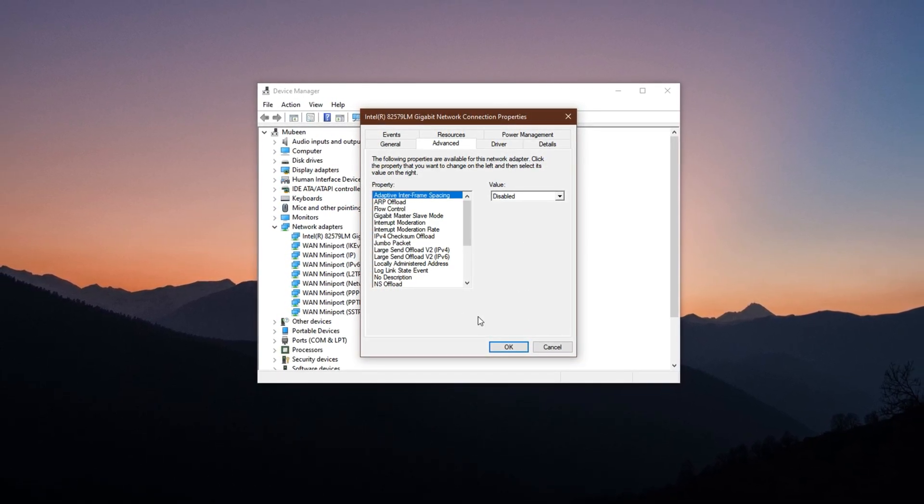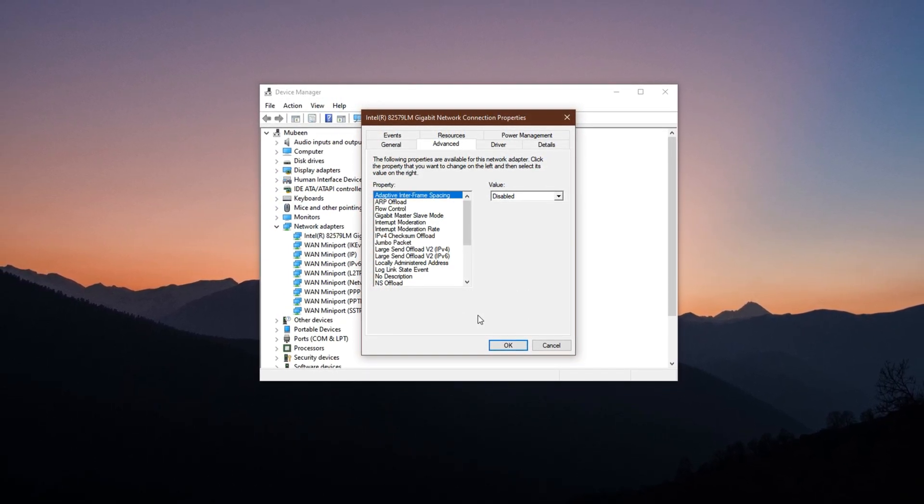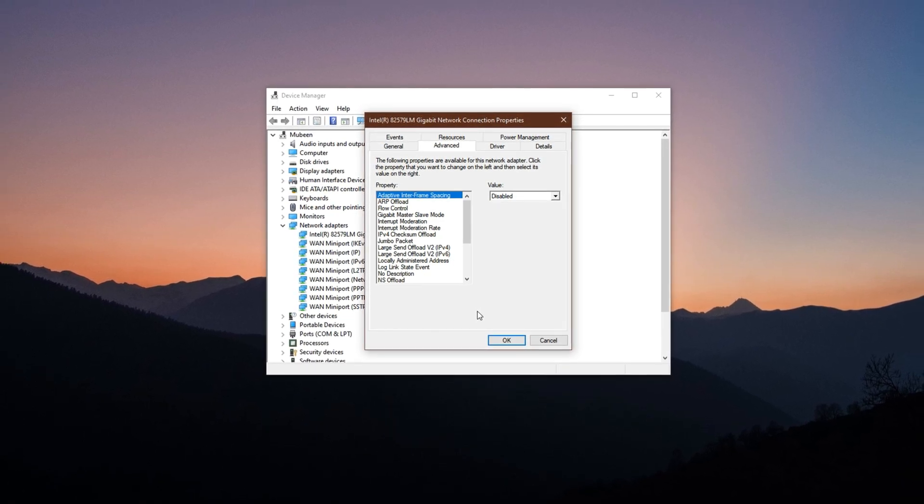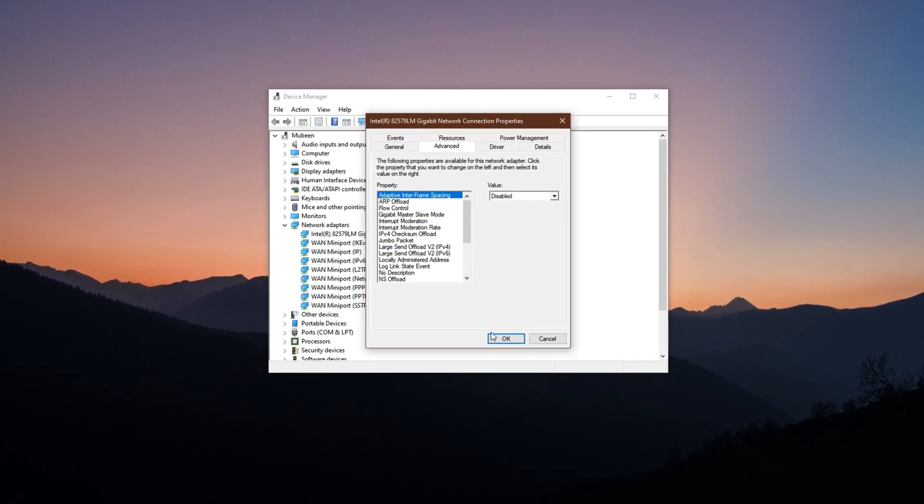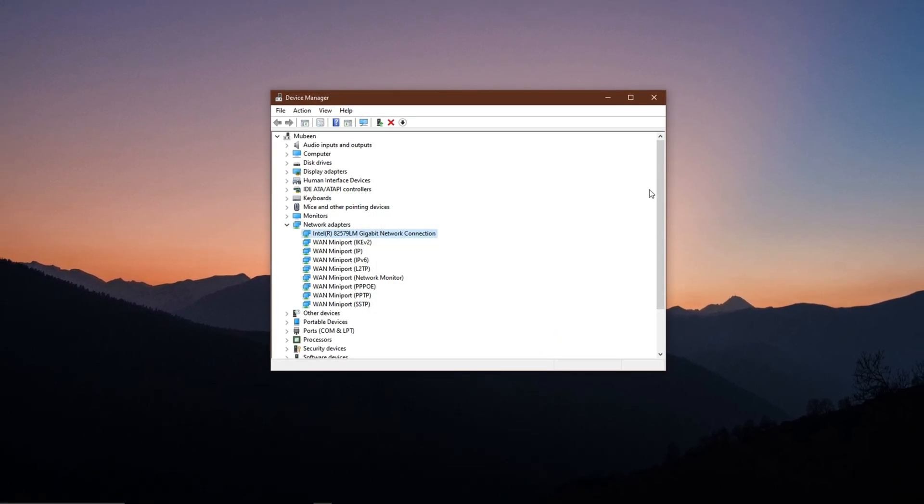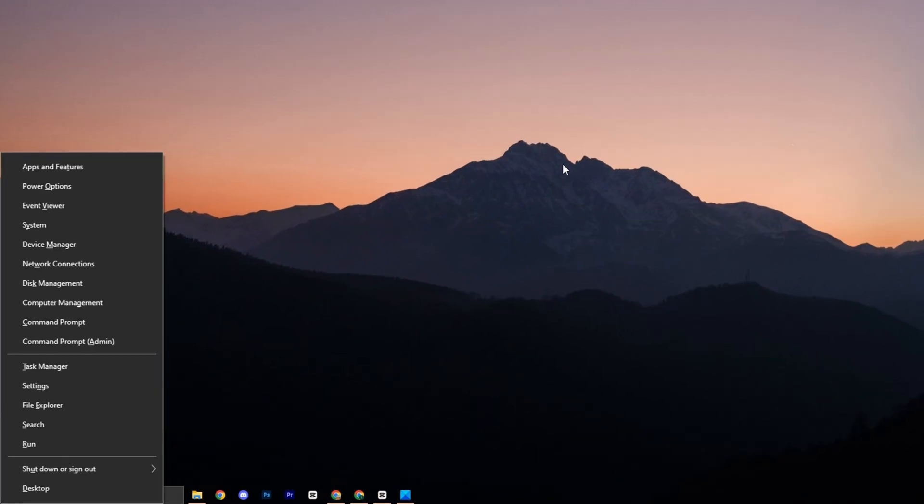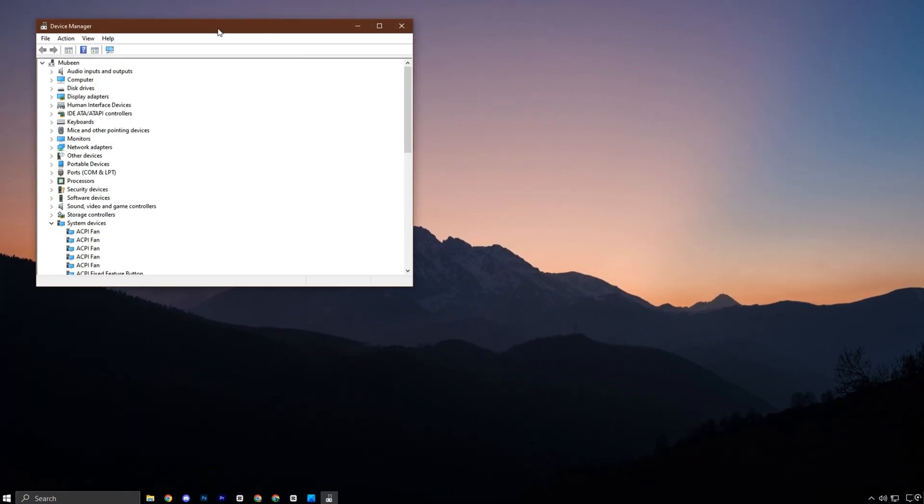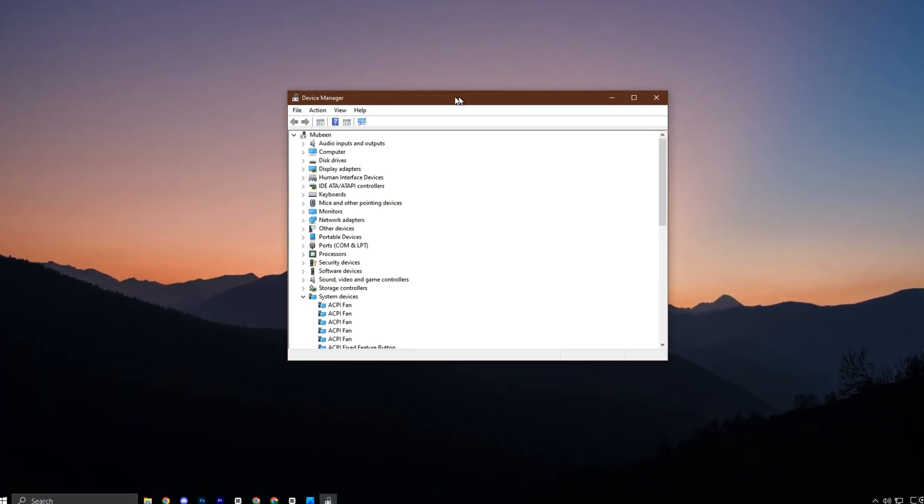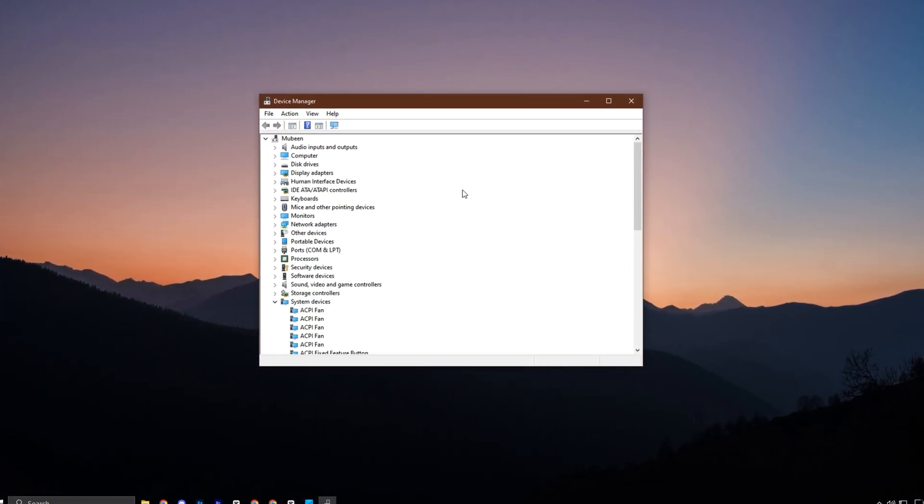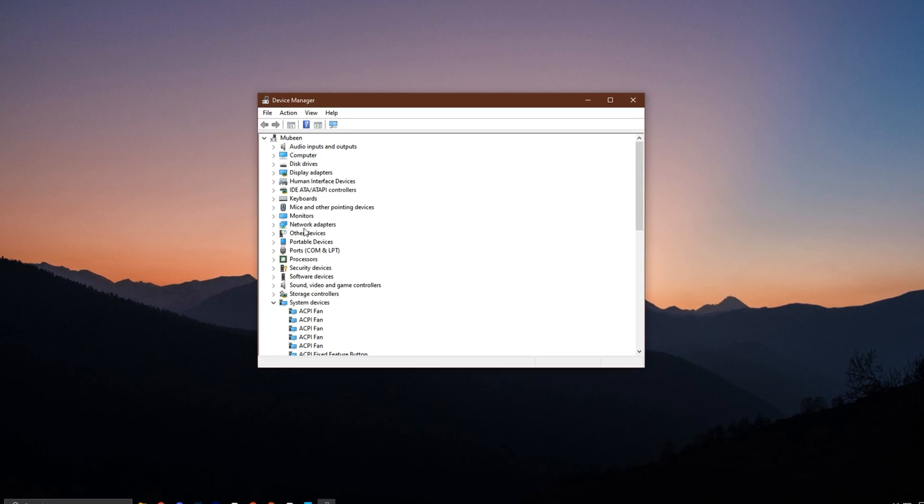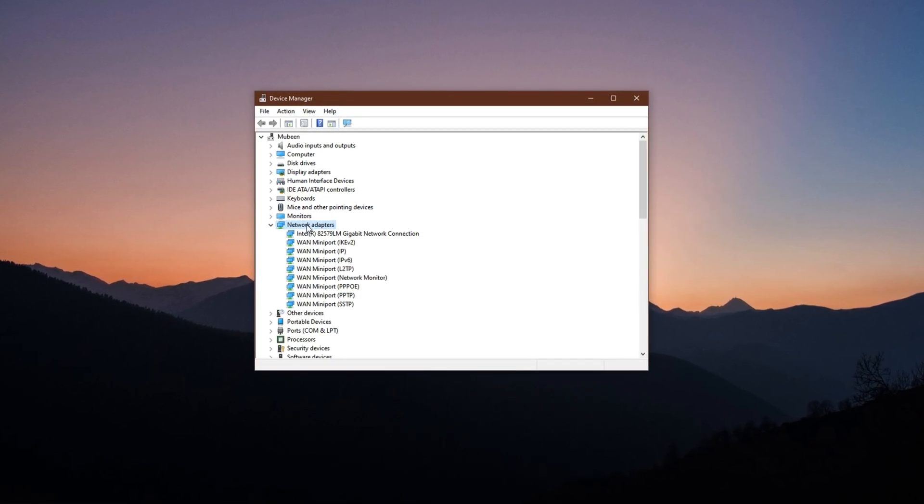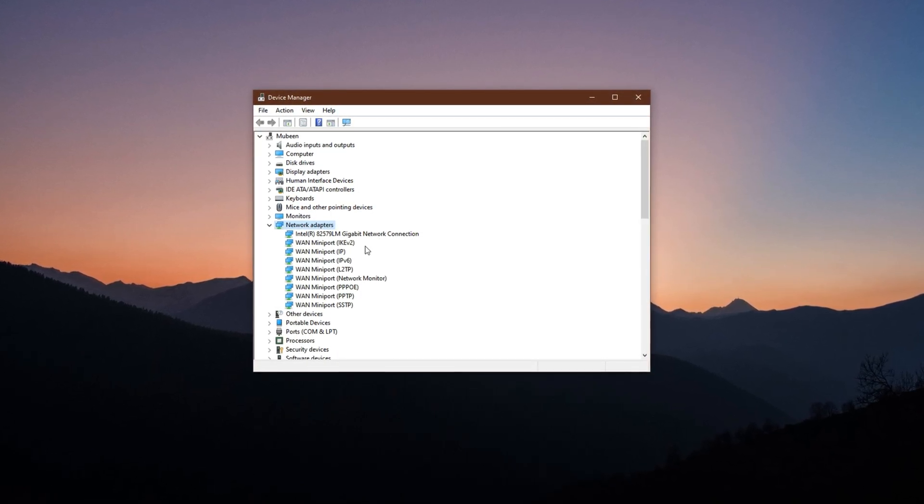To begin optimizing your network settings, press Windows plus X on your keyboard and select Device Manager from the menu. Once Device Manager opens, expand the Network Adapters section.